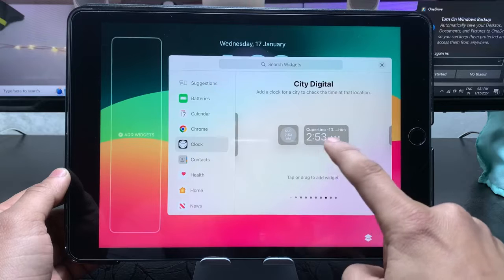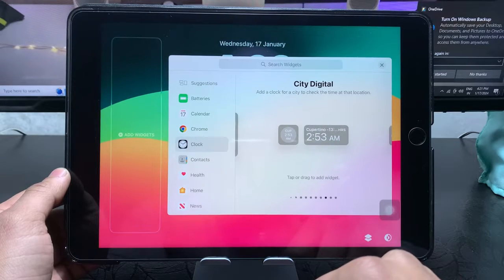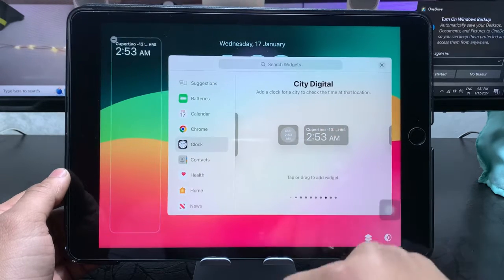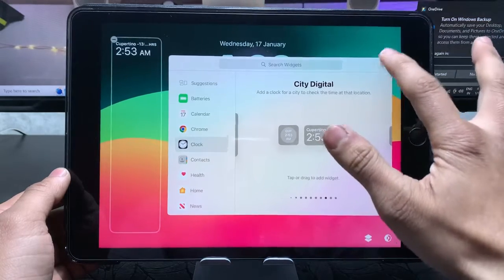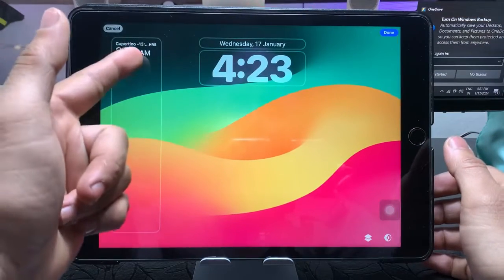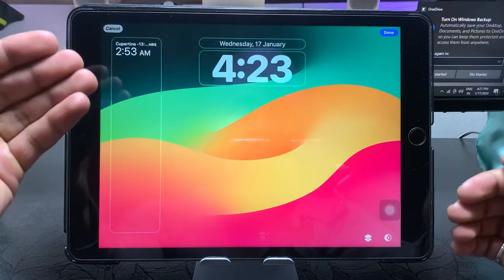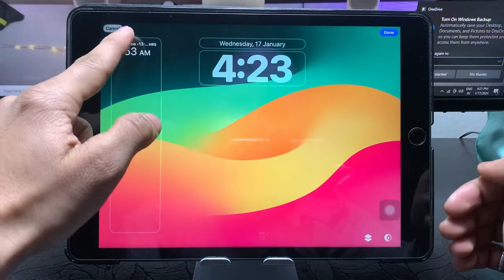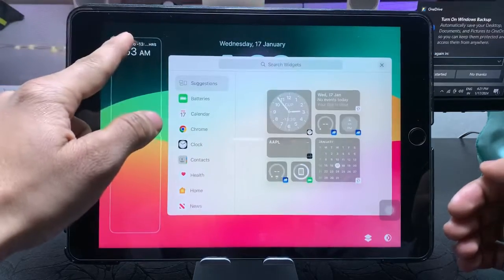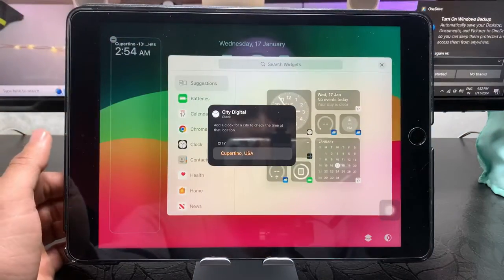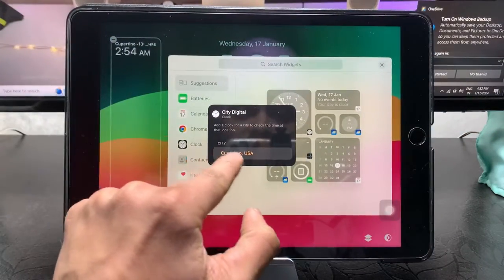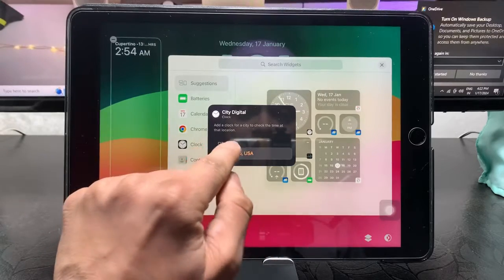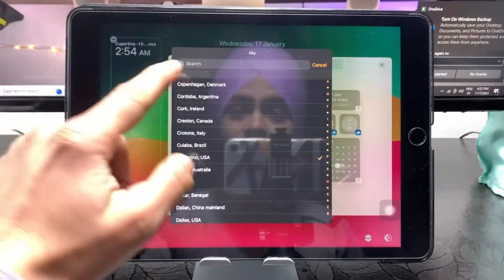As you can check out here, this is the city clock widget. We just tap on this Cupertino city. By default, there is already the Cupertino city. If you want to add another city of any country, we just need to tap on this widget right here and again tap on this widget. Now we just need to tap on this city. Here it's written Cupertino USA city, so just tap on this option.